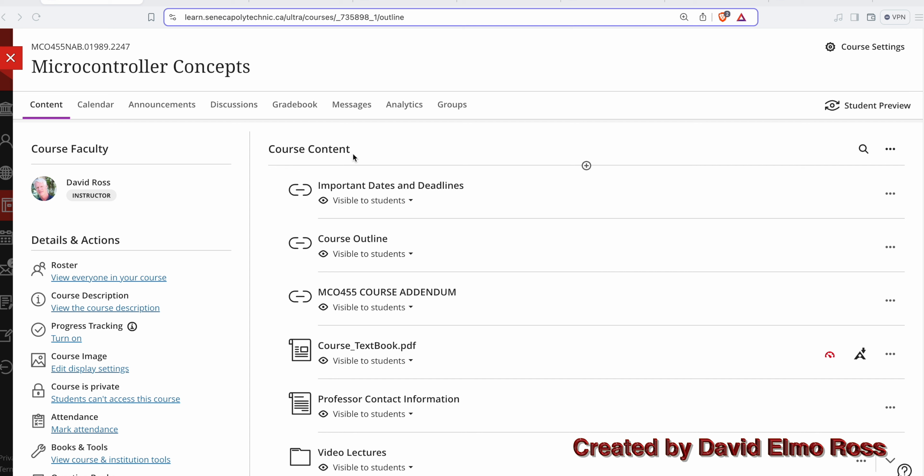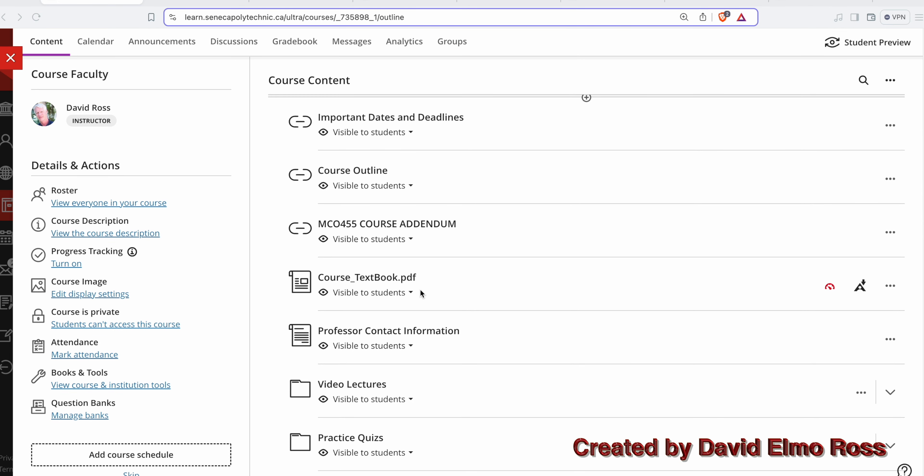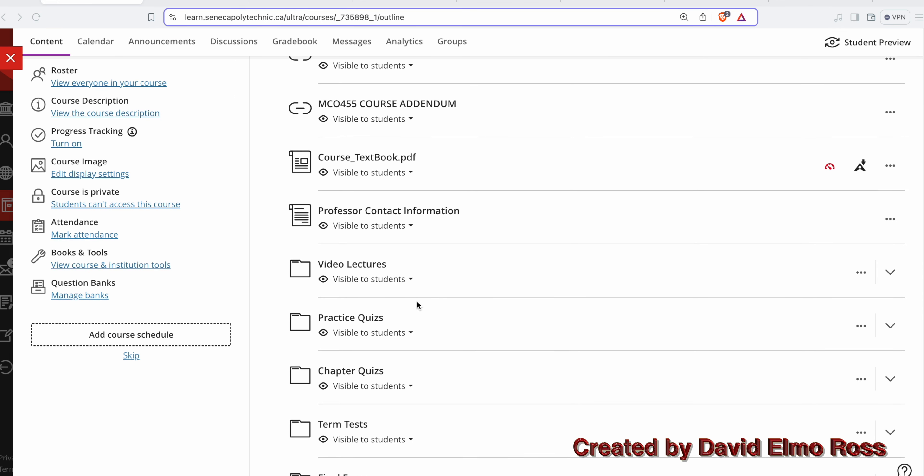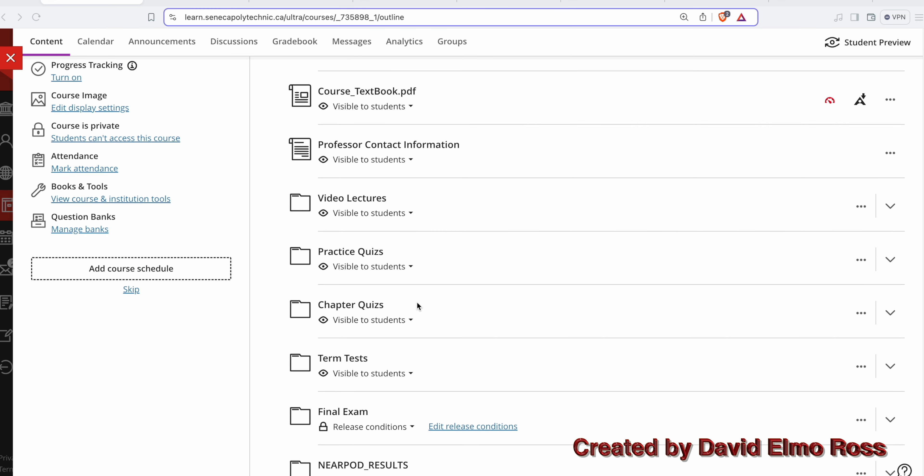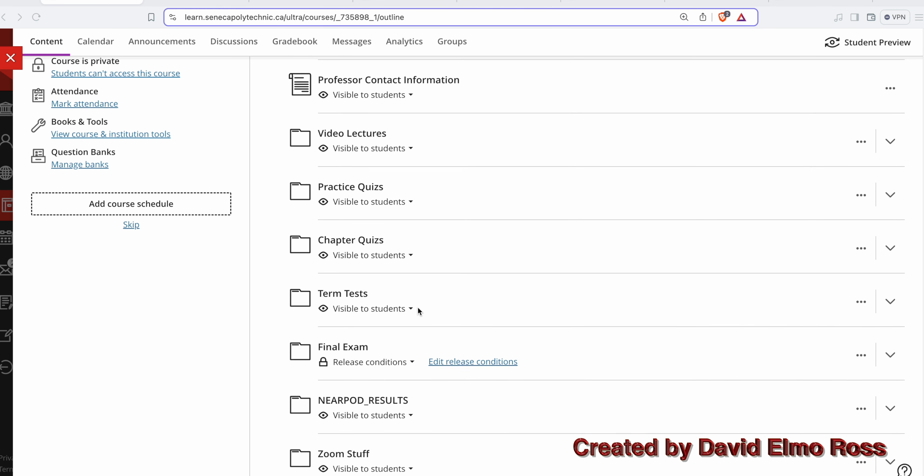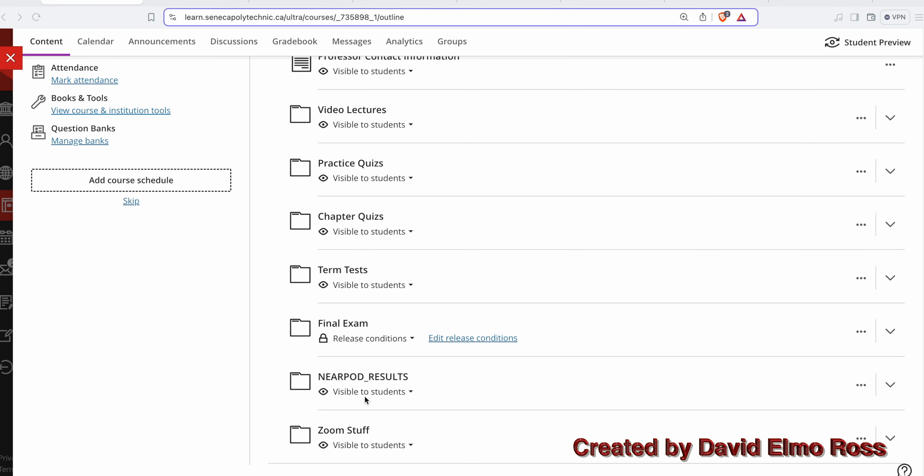The course content for the theory section includes important dates and deadlines, course outline, addendum, course textbook, professor contact information, video lectures, practice quizzes, chapter quizzes, term tests, final exam, and some other things we'll talk about later.